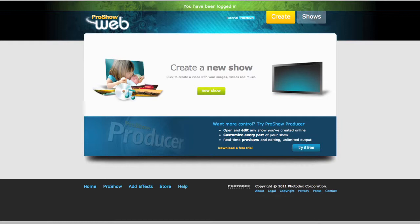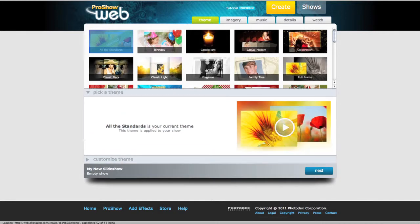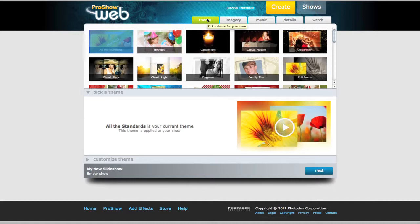After you've logged in using your member name and password, click on Create a new show. This will take you to the main interface of ProShow Web, and you'll notice that the Theme tab is currently selected.